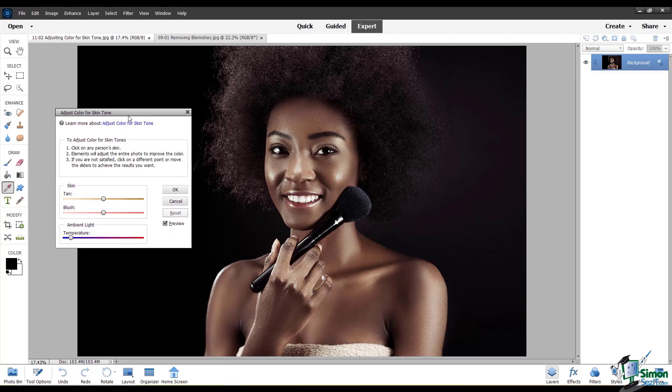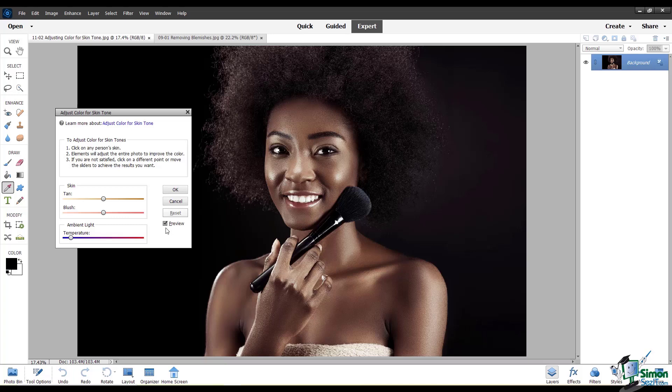So I've pulled up the Adjust Color for Skin Tone dialog. Make sure that you have the preview box checked so that you can see in real time what your adjustments will do. You can move these sliders to adjust the tan and the blush, which introduces some pink, and you can also change the ambient light temperature.